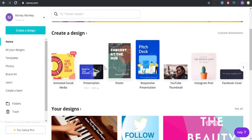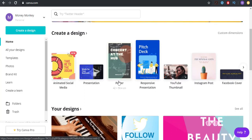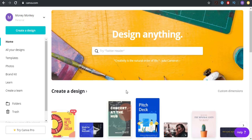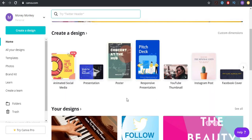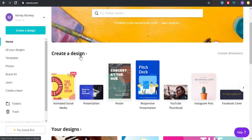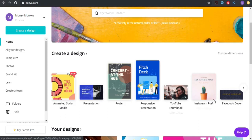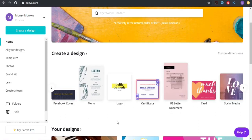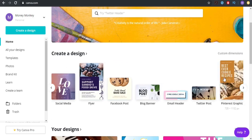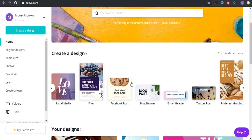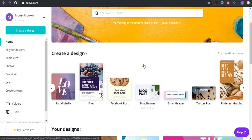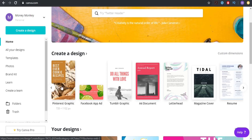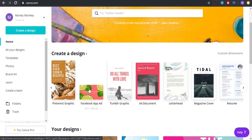So again guys, this website is really useful. Use it if you want to make all kinds of things you want to design. Just go to this site, go to create a design. Just look at the options you have here guys. Animated social media, presentations, posters, responsive presentation, YouTube thumbnails, Instagram, Facebook covers, menus, logo, certificates, US letter documents, card, social media. It doesn't end, it just doesn't end. And one thing I can tell you about them is that they always add more options and more things people need. They find out what people need and they provide it. Pinterest graphics, we didn't even talk about Pinterest, but in my next videos maybe I'll do more videos about Pinterest and how you can design amazing pins which will make people click your pin and go to the website you referred them to, do all kinds of affiliate commissions from that.